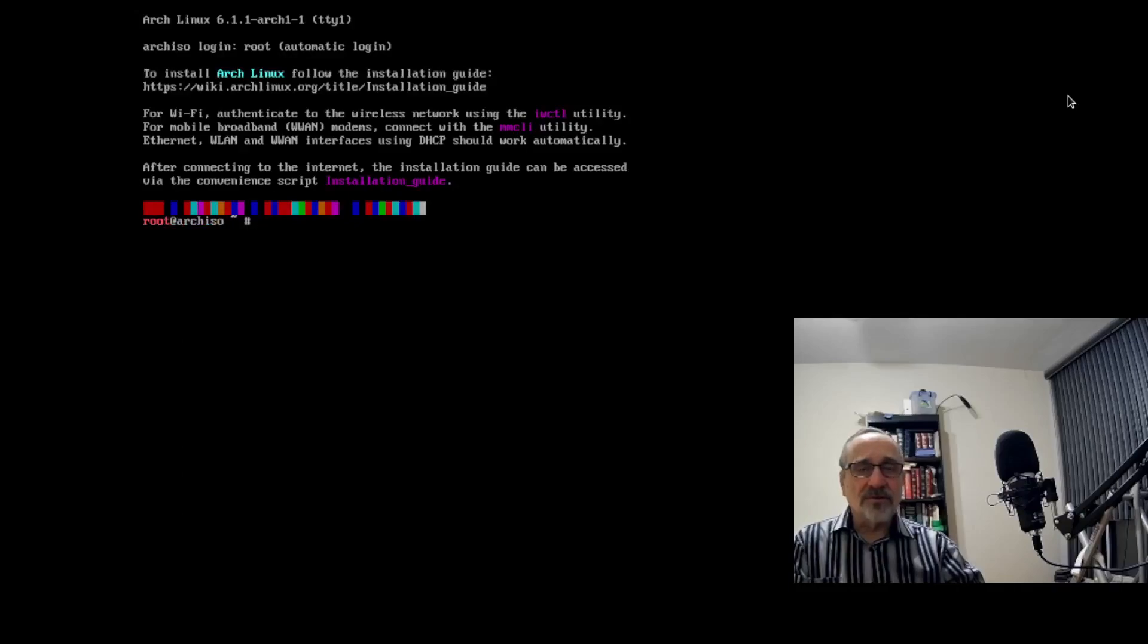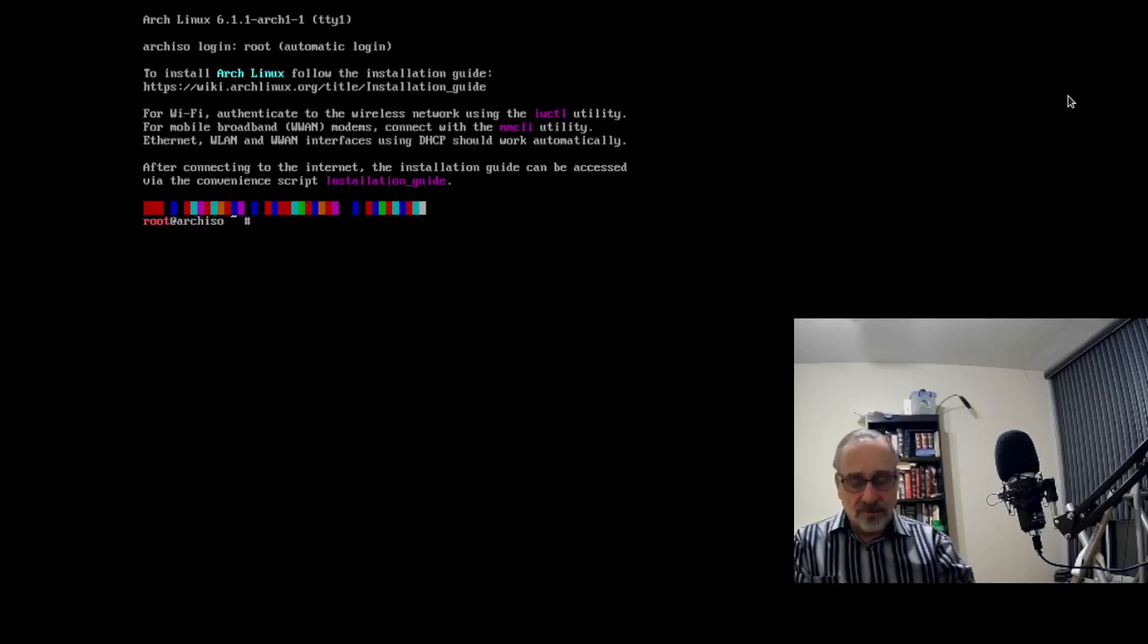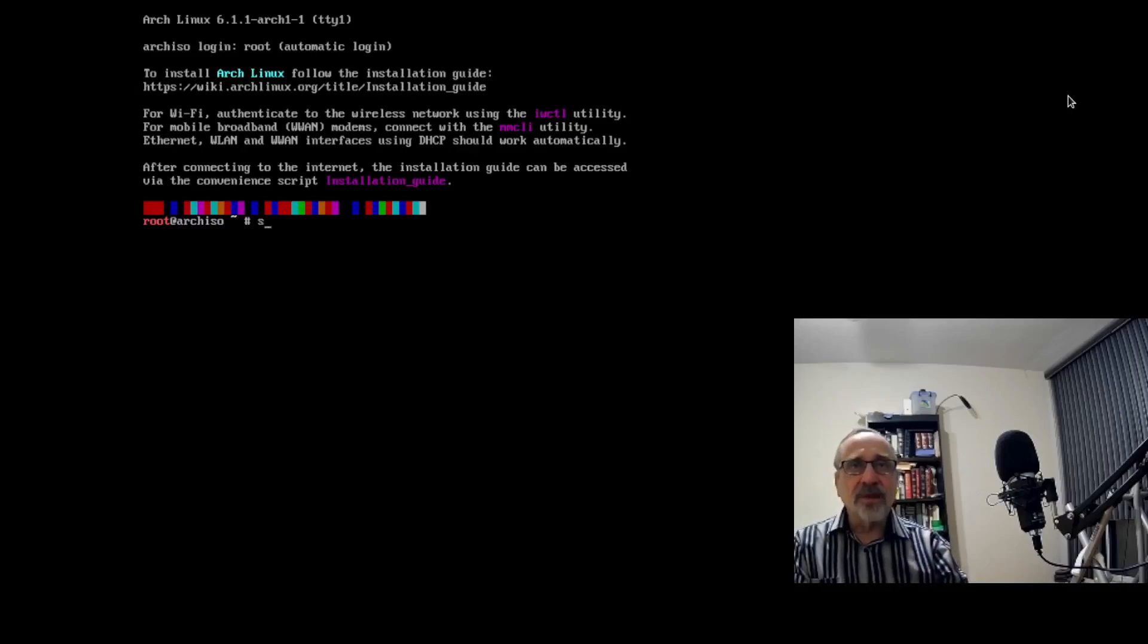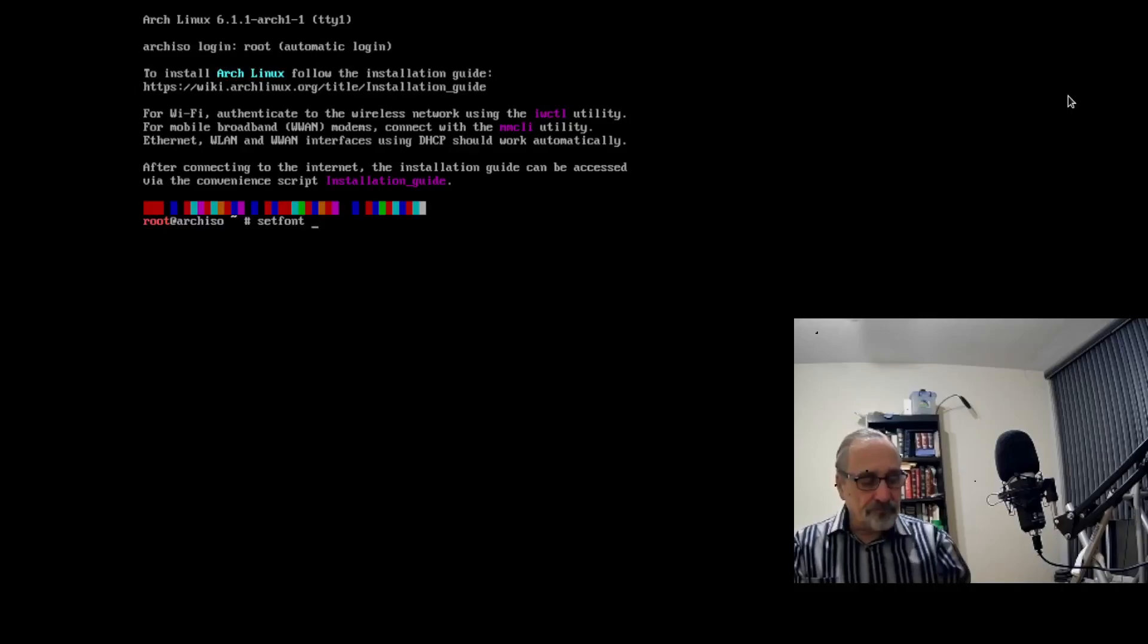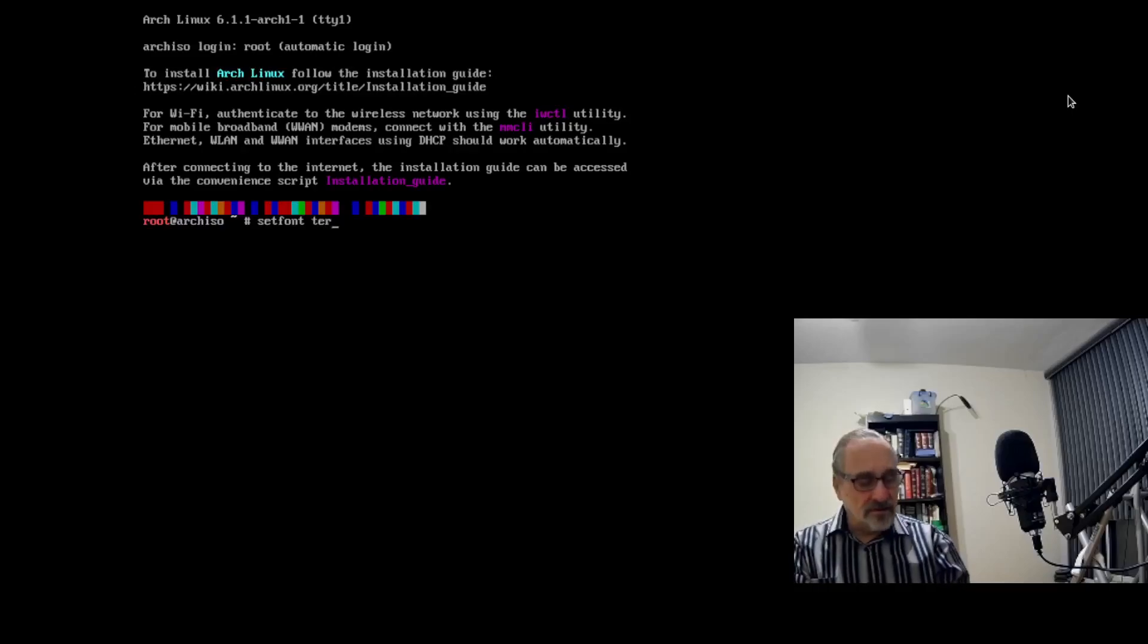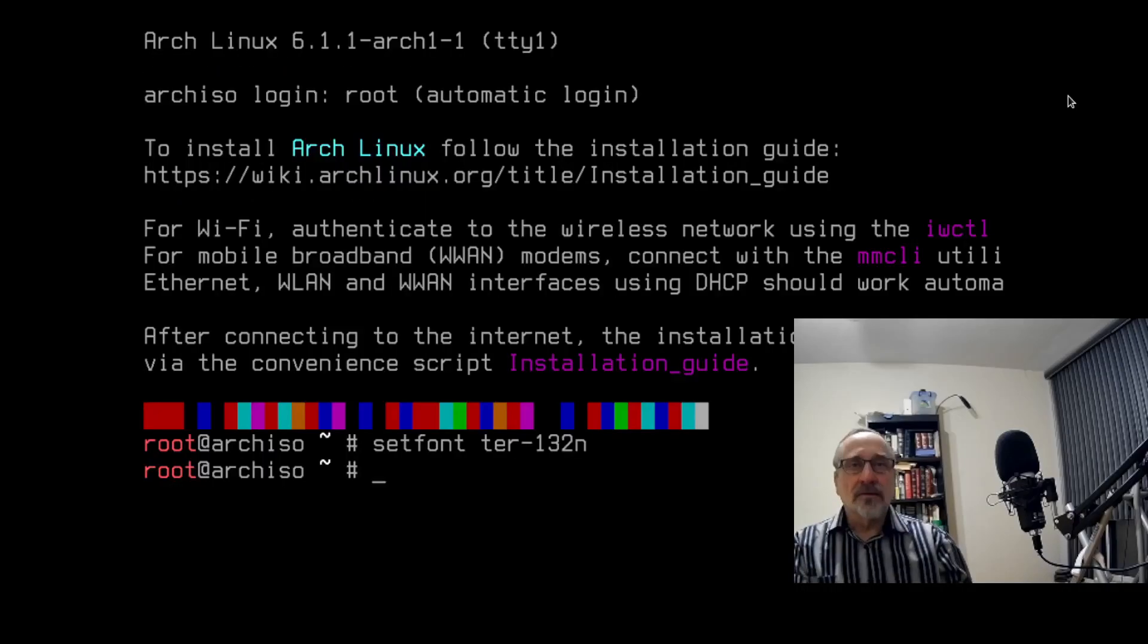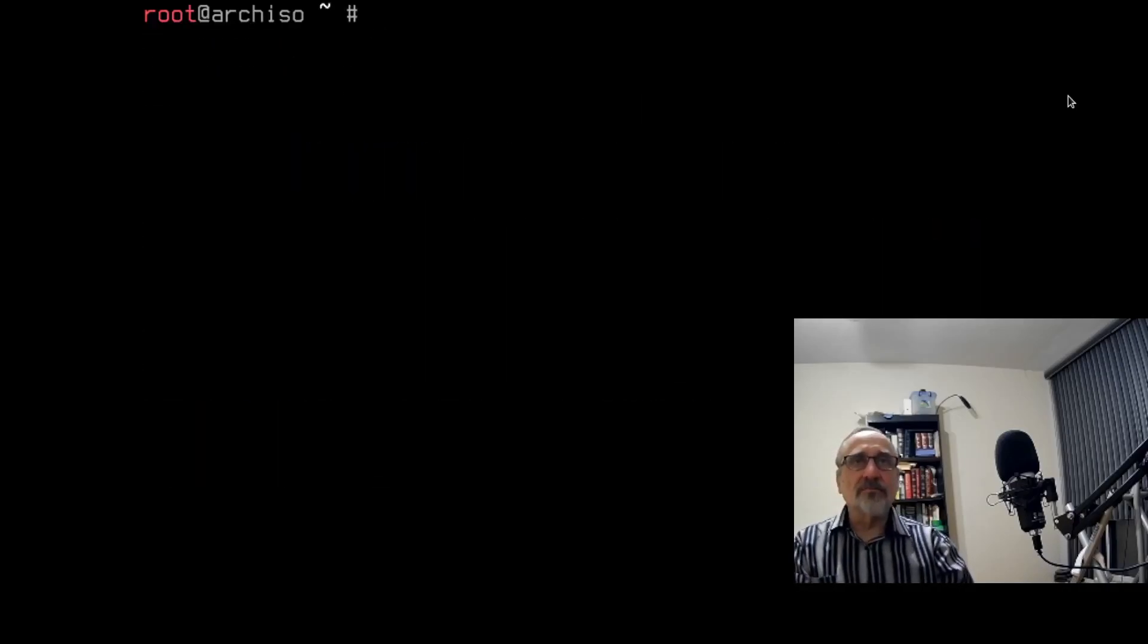And it's just booting in, and we're there. Now, this first step, you don't have to do. I'm just going to do it because I want to make the font larger so it looks better in the video. So I'm going to type in setfont ter-132n. Oh, that's better. I'm going to clear the screen.